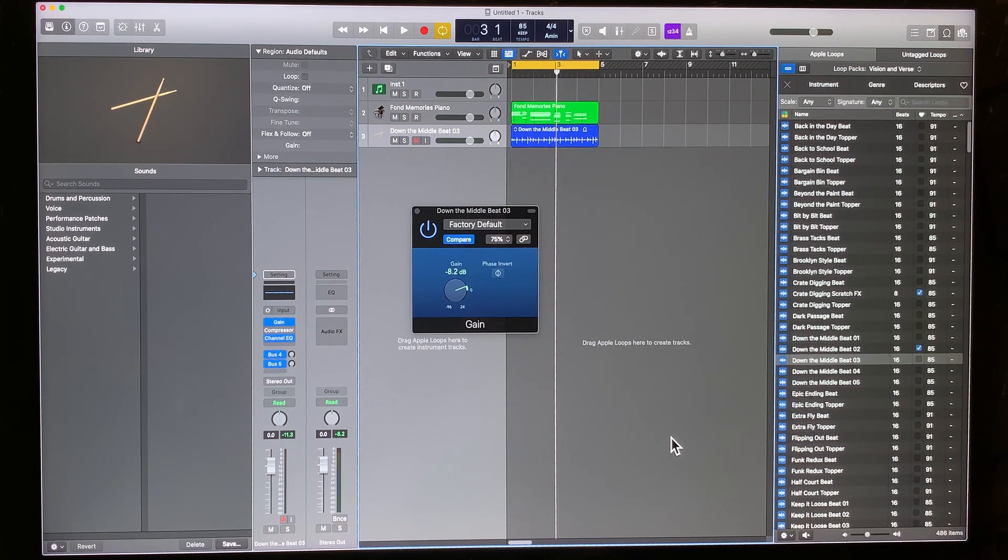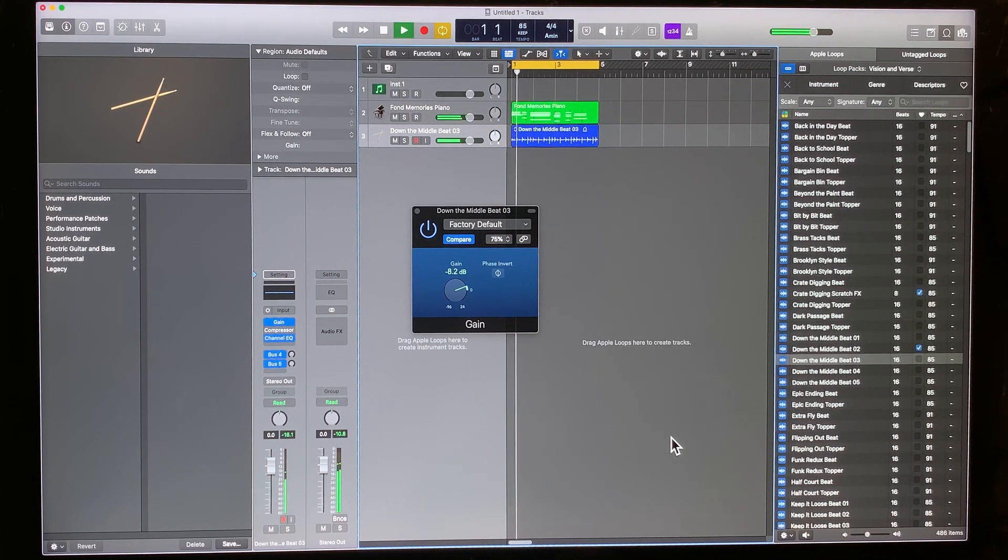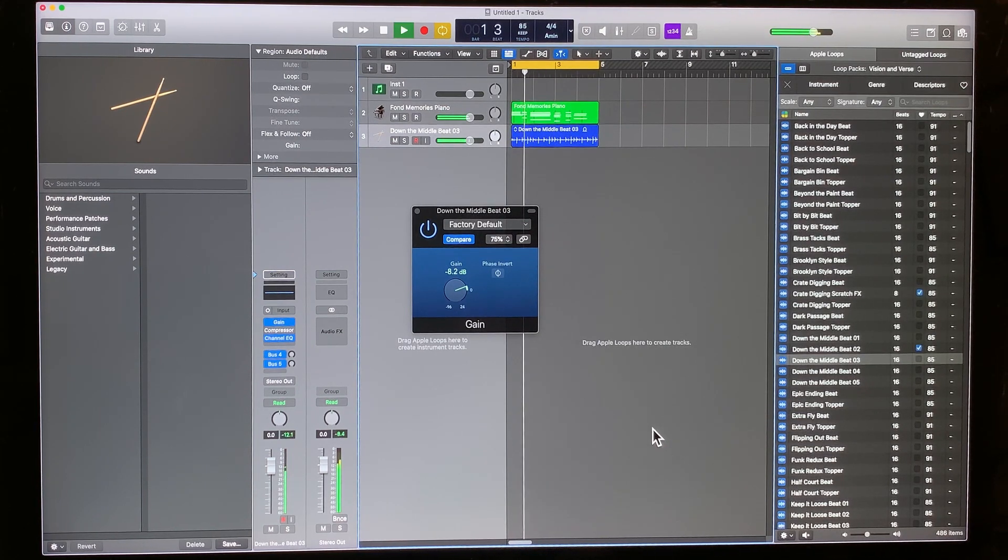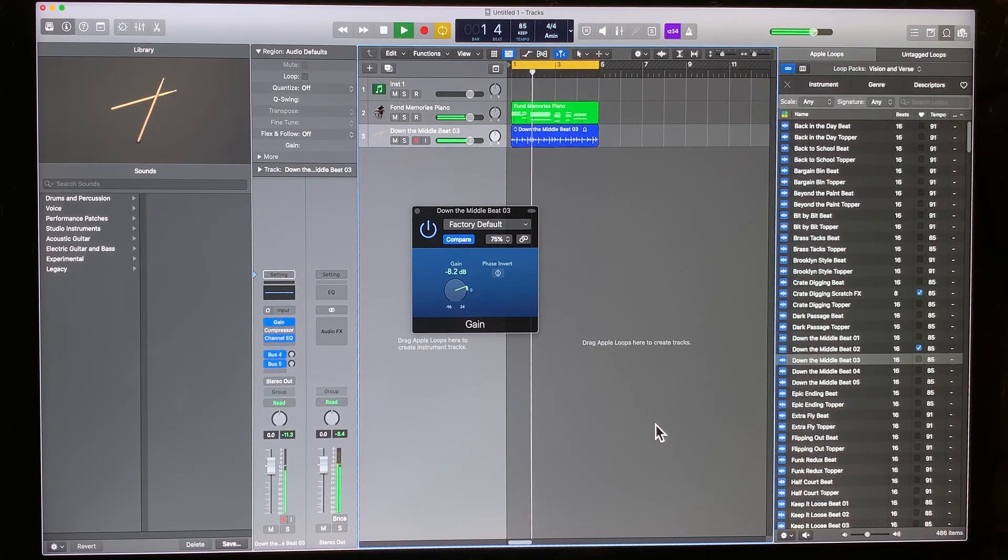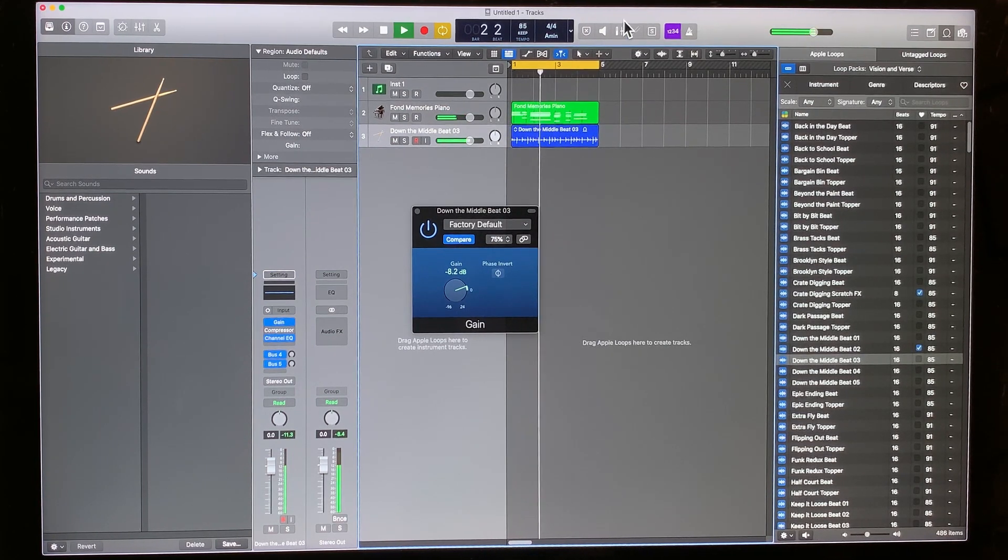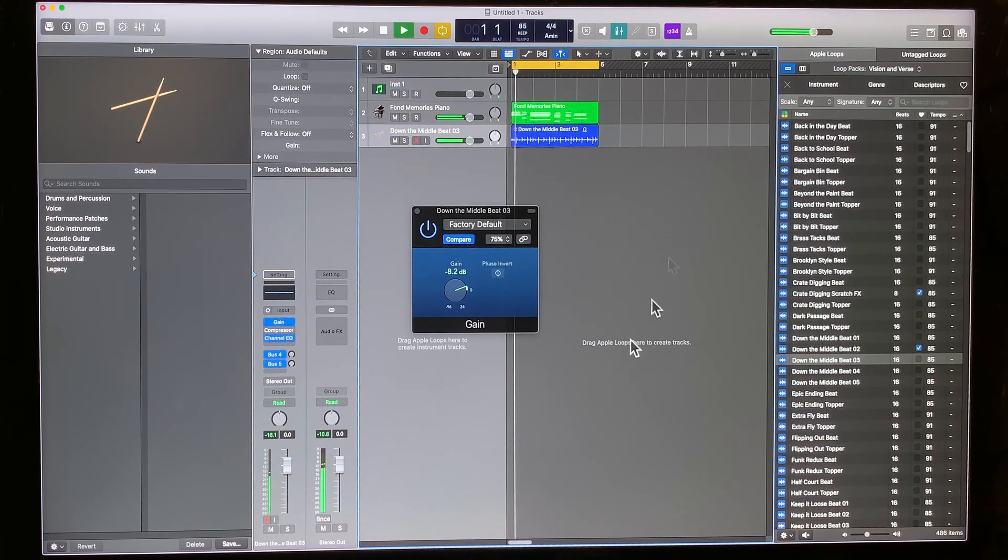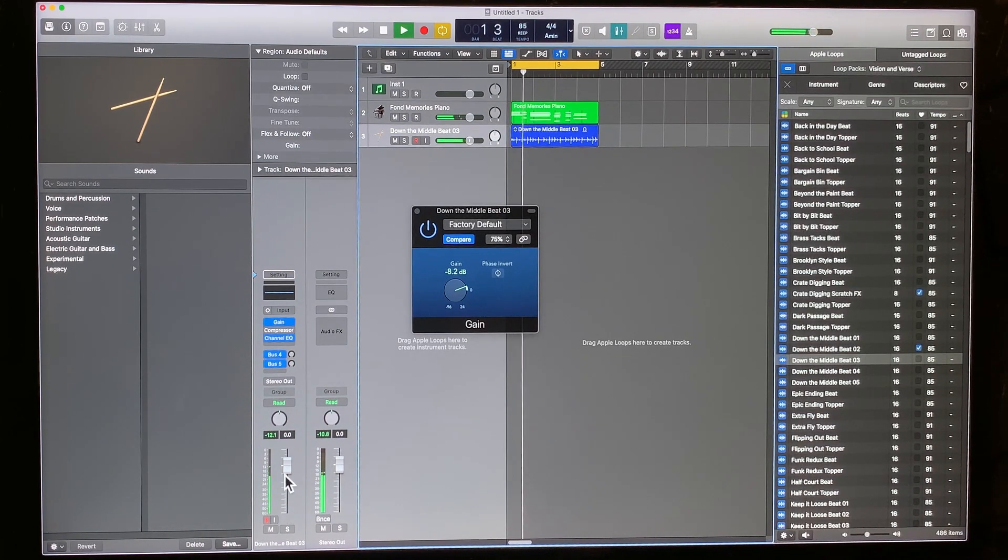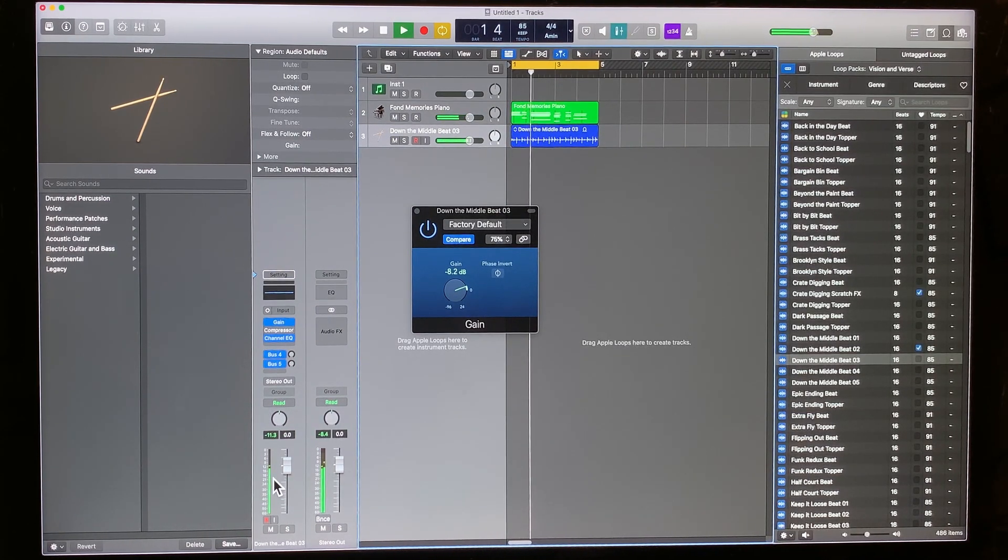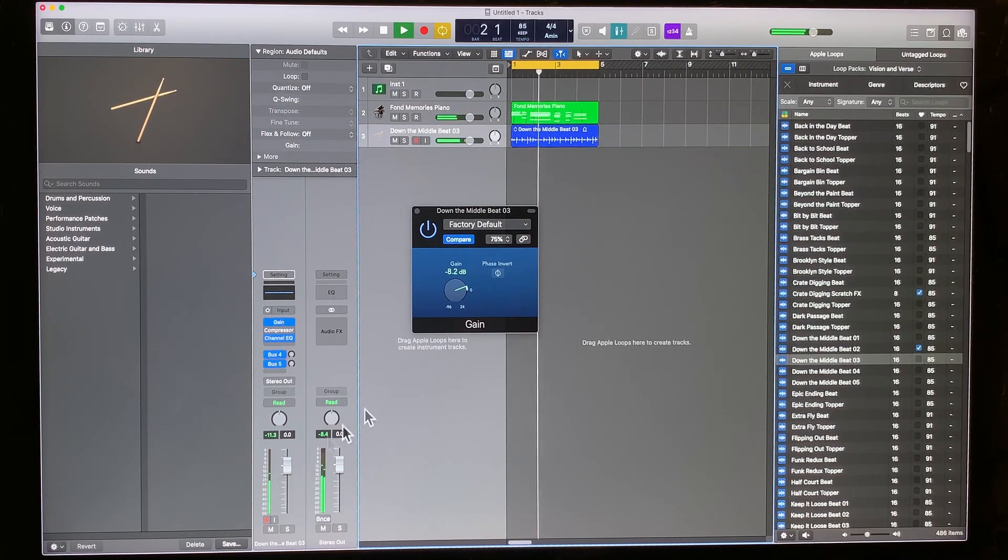Now when we hit play, there we go. It's not clipping. Turn on your pre-fader metering and you can see we have a healthy volume level now.